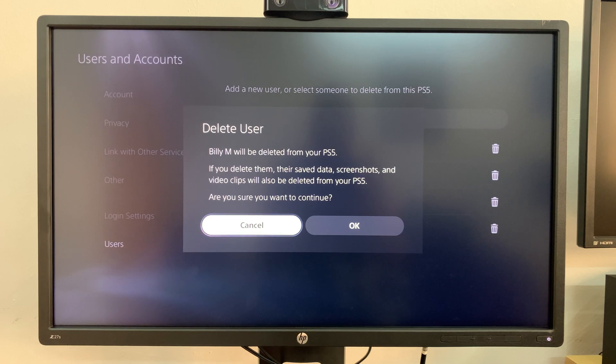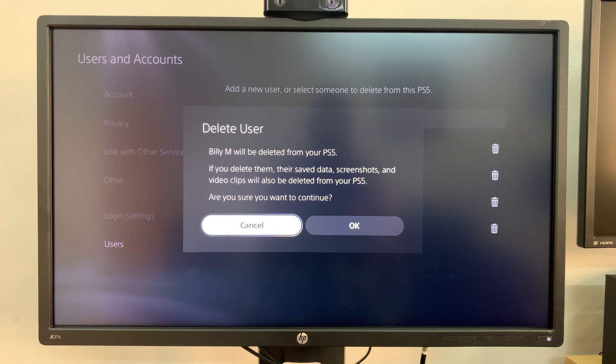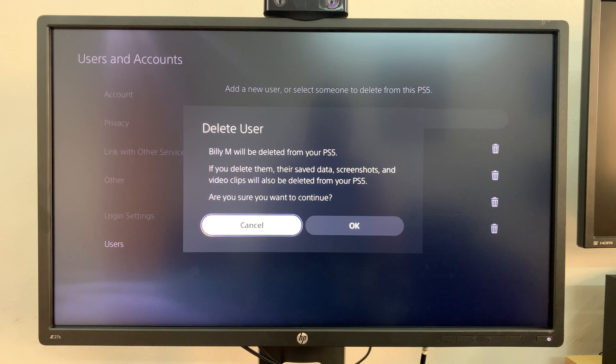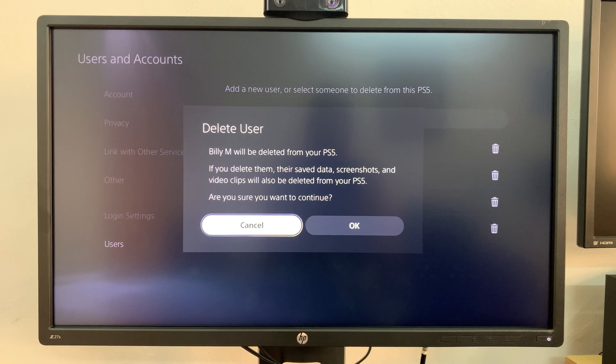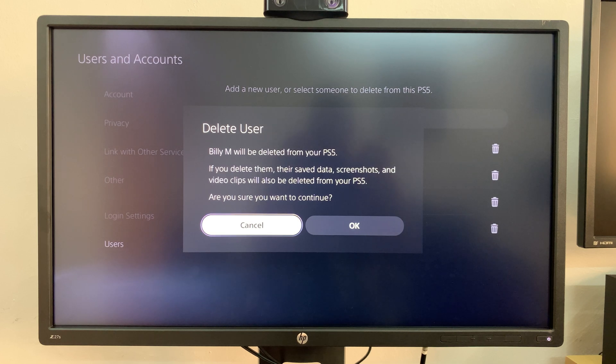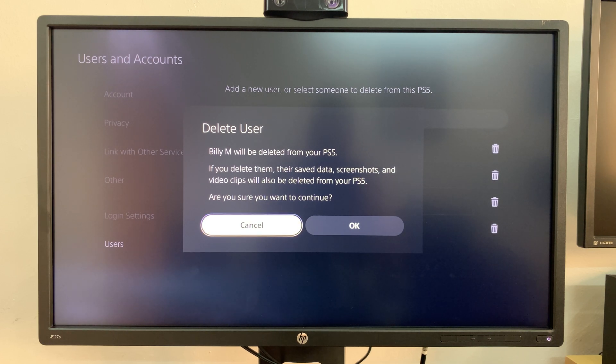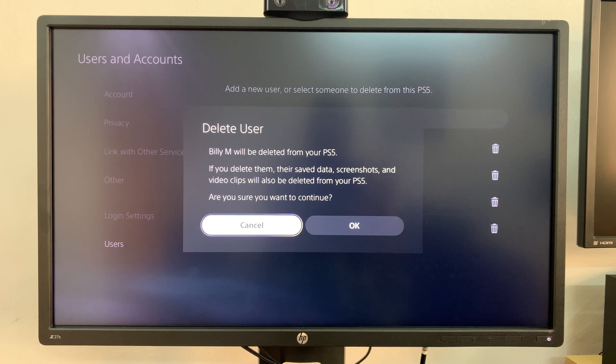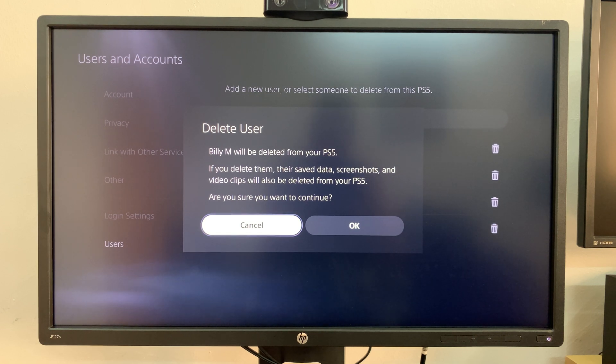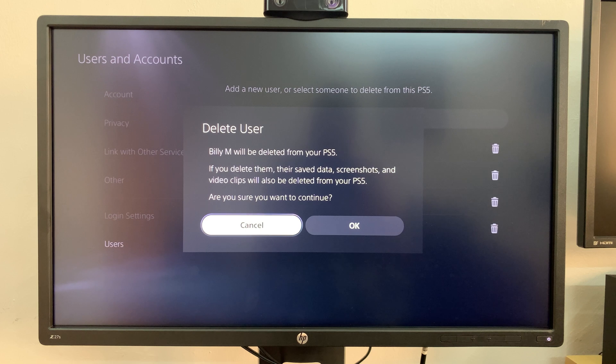Now I just want to make a point here: this will not delete any data in the PlayStation Network account of Billy M. This will only delete all the data on my PS5. Now if that person has PS Plus for instance or has a PSN account, that remains. This is only deleting the user account on my console.